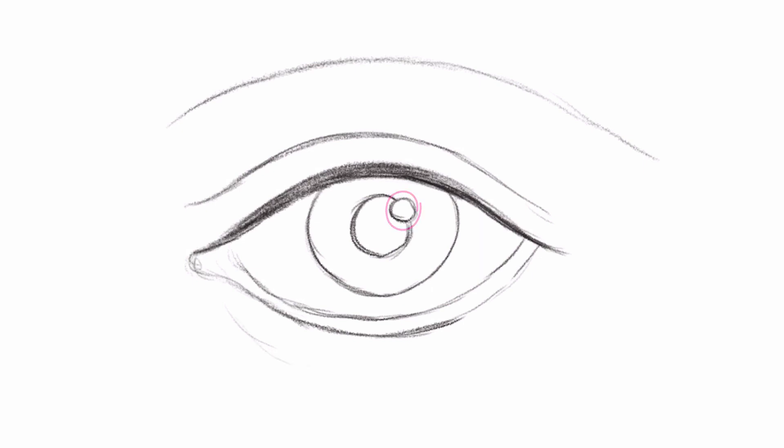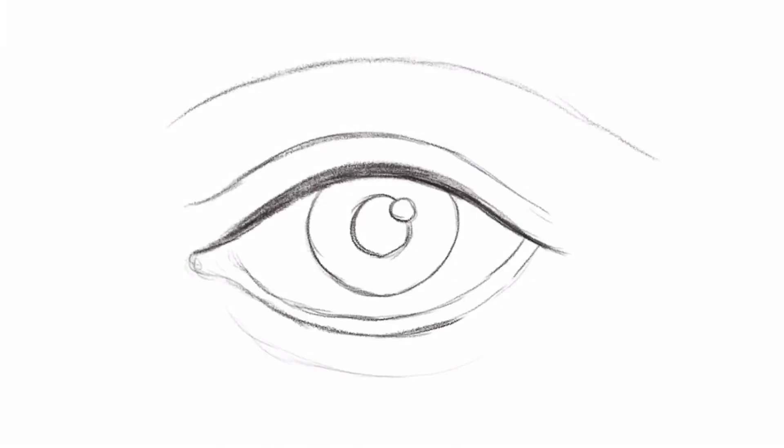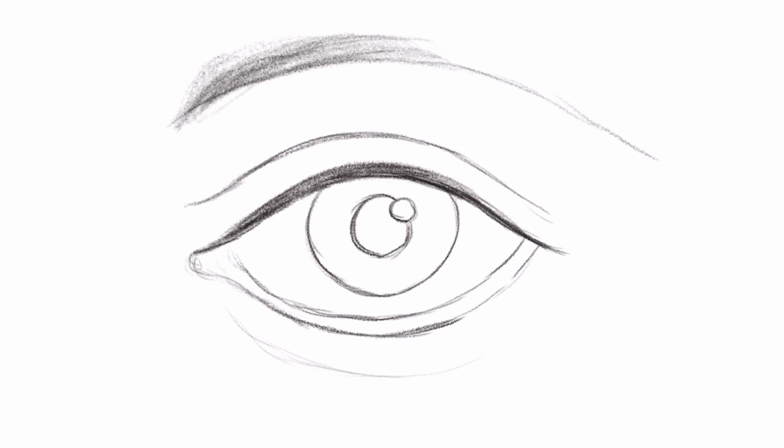Step 3: Apply light shading. Apply light shading to the eye to indicate the light and dark areas.